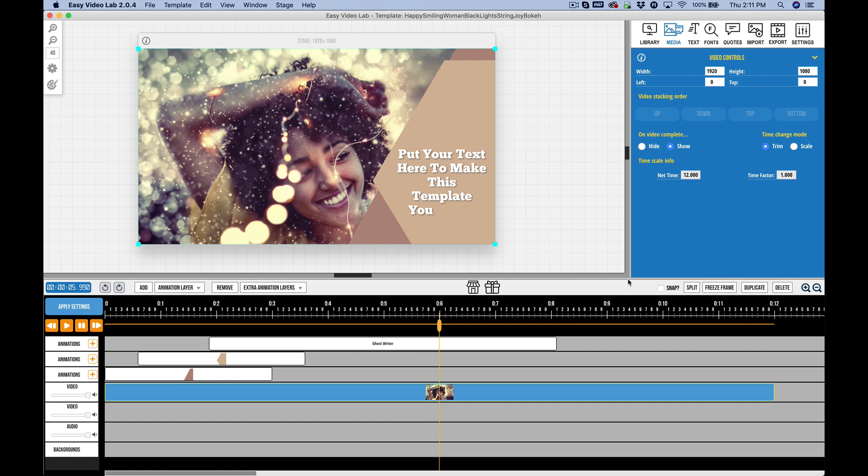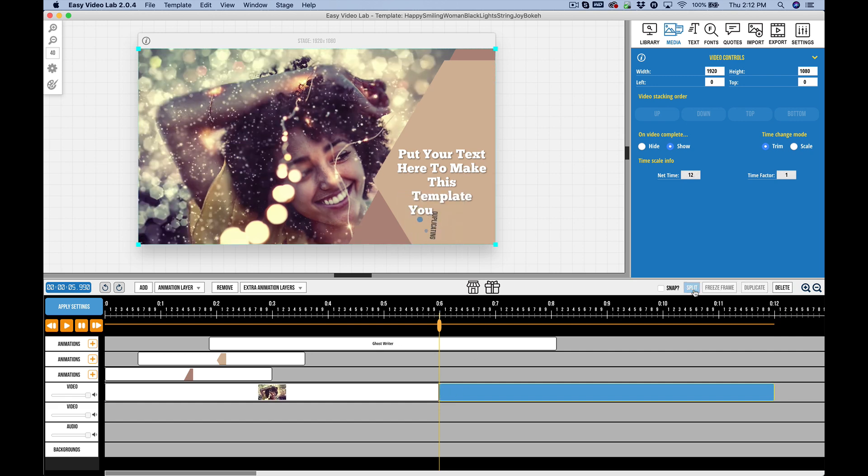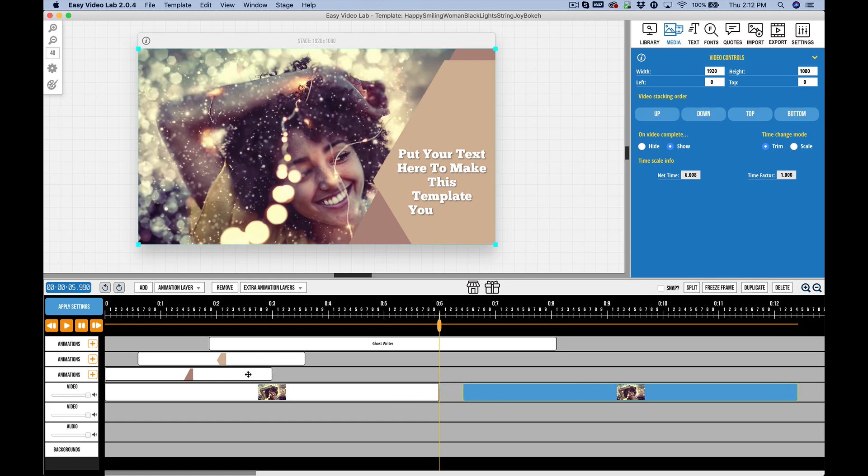Now we have additional controls here, such as the ability to snap, split, freeze frame, duplicate, and delete. For example, if I click on this video right here and split it, I can split that video into two. You can have more than one item on a layer, so I can have multiple animations on one layer, multiple videos on one layer, multiple audio on one layer, or I can have them on separate layers.